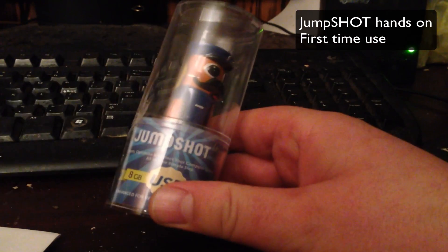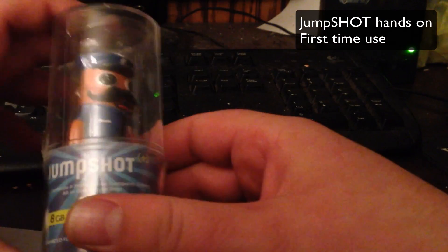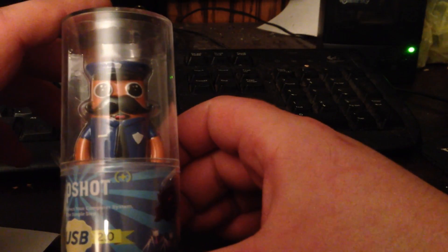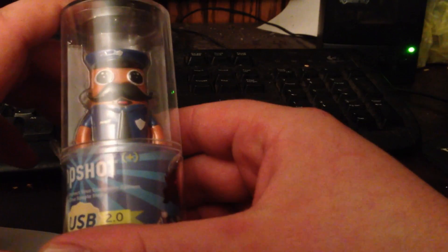Hey, what's up guys? This is the Jump Shot. Basically, it's a USB stick and it fixes your computer, or at least that's what it's supposed to do.